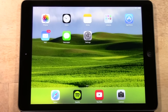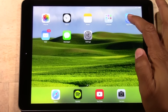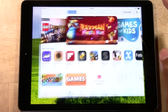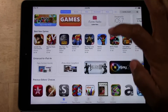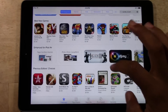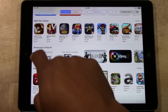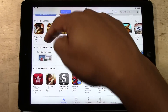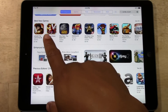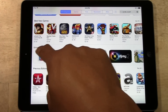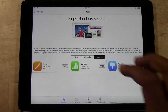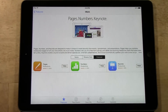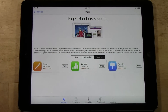Apple actually has their own version of those apps. If you go to the App Store and scroll down, you want to go where it says Enhanced for iPad Air, and you're going to see Pages, Numbers, and Keynote. Tap on that and you do have these three apps, and they are free.